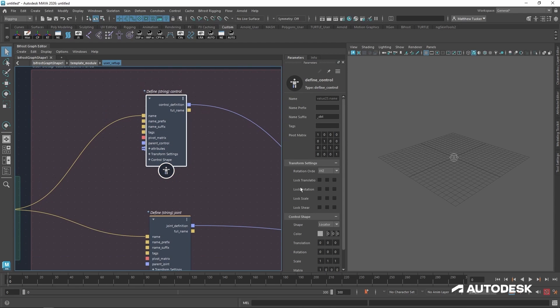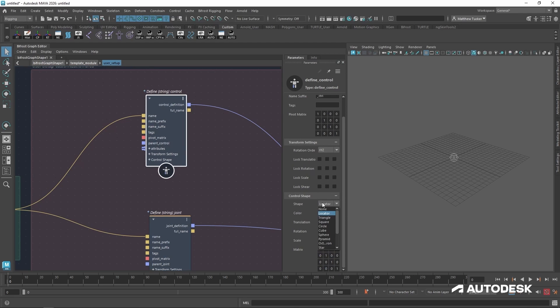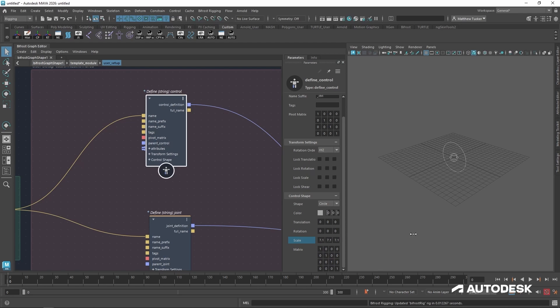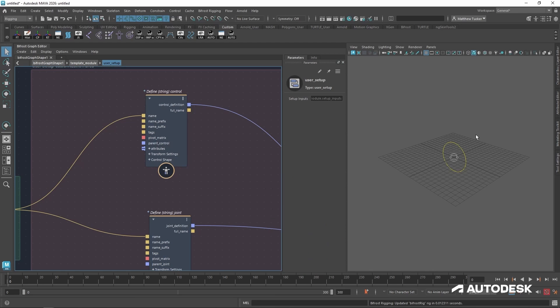So if I look down to the very bottom, there's a control shape parameter menu. Let's change the control to a circle. Let's make this a little bit bigger for us. And finally, let's change the color to yellow. Perfect. Now that should be a little bit easier for us to work with.